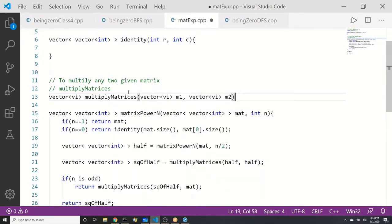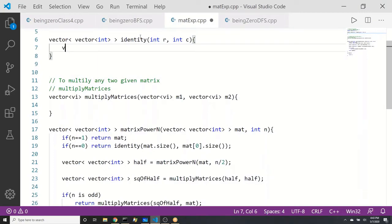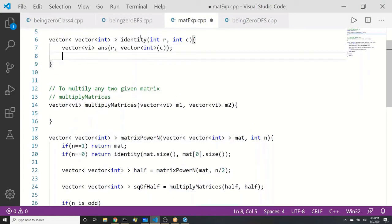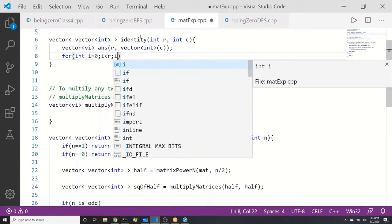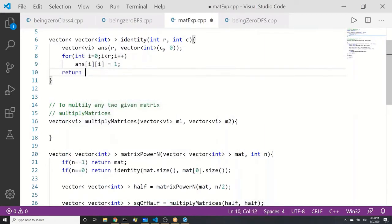And one vector of VI m2 — these two matrices we have to multiply and return. Here we have to make and give a square matrix. So what I will do is an identity matrix. Vector of VI, let me take answer. I will take R vector of int and I will say C. Here we will fill diagonals with 1: for i=0, i less than R, i++. And let me make this as zeros by default — they are zero — so I will fill only diagonals. So answer[i][i] = 1, and return answer. So identity filling is done.